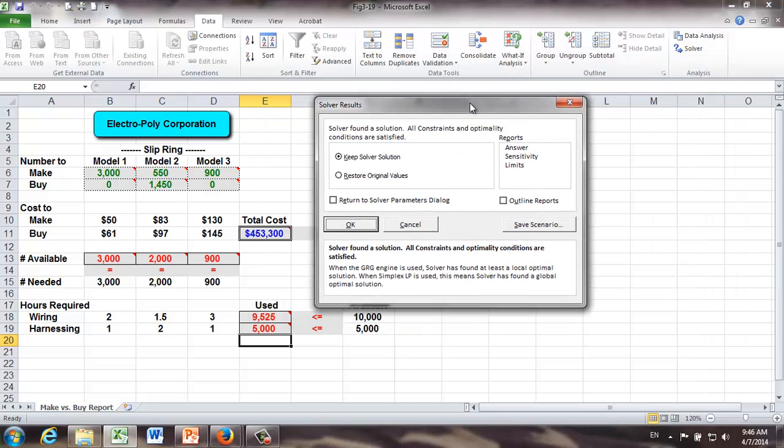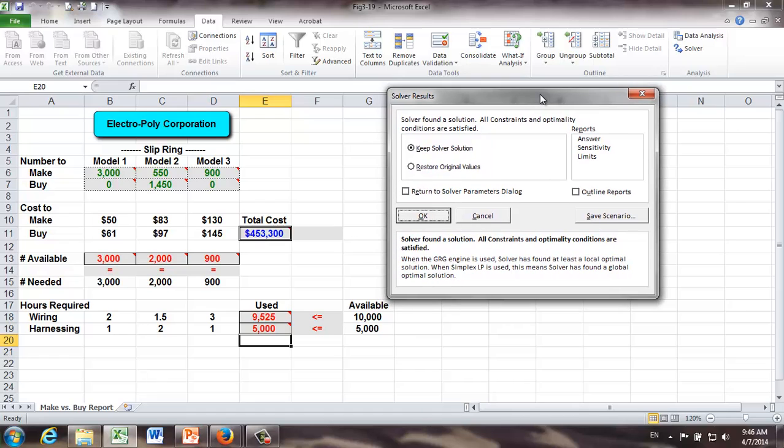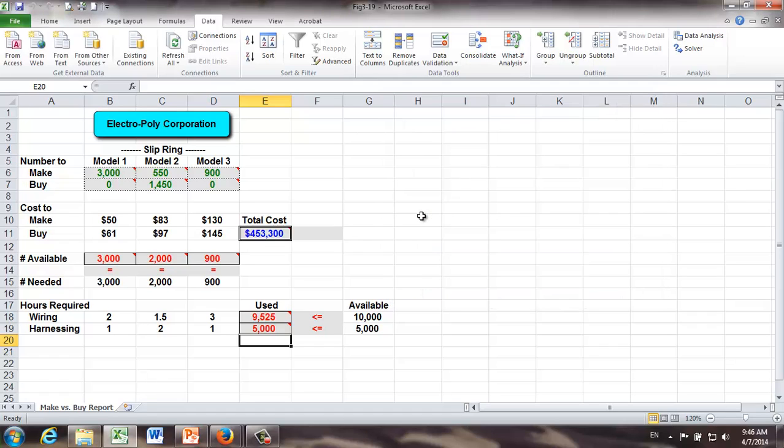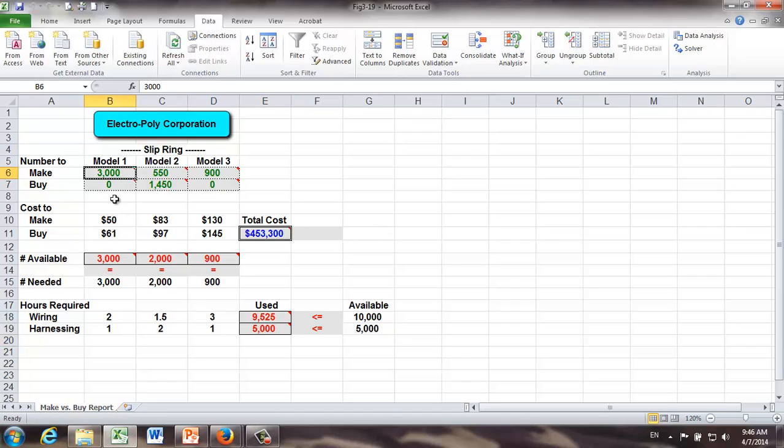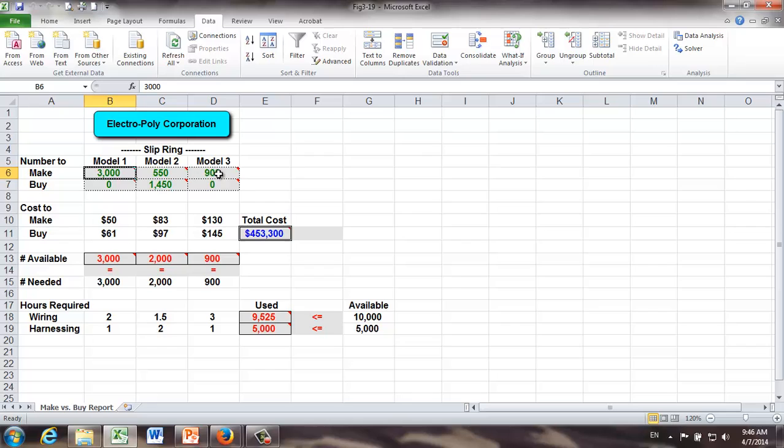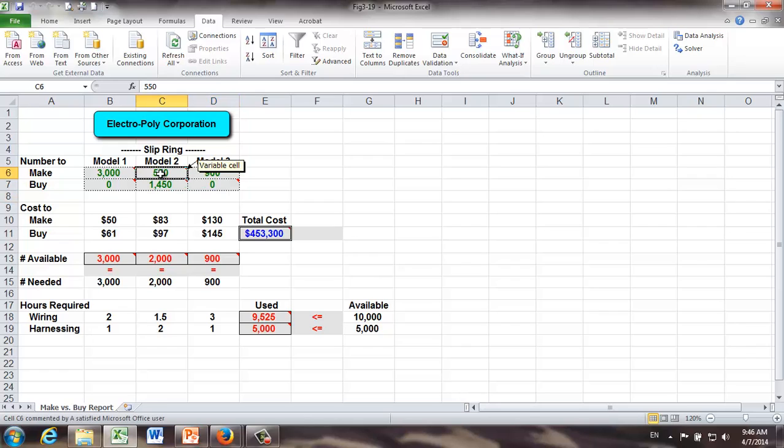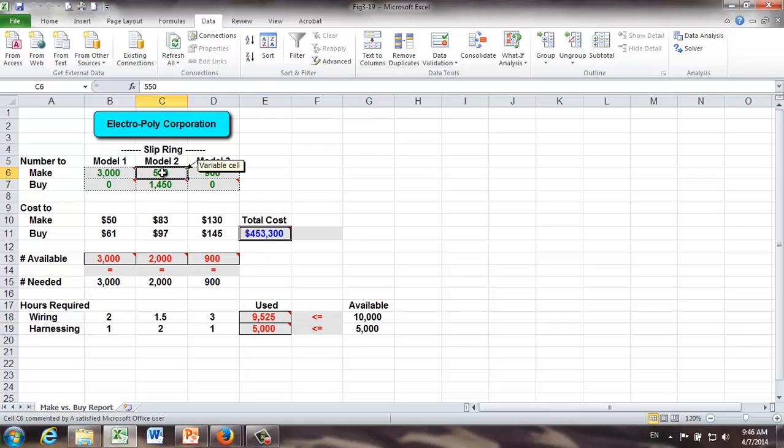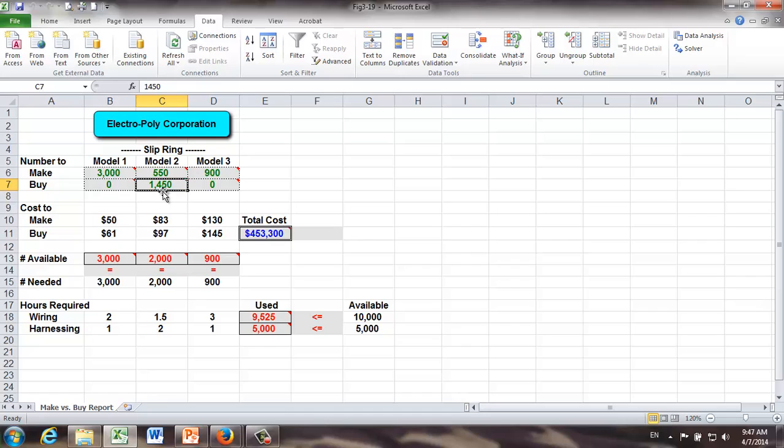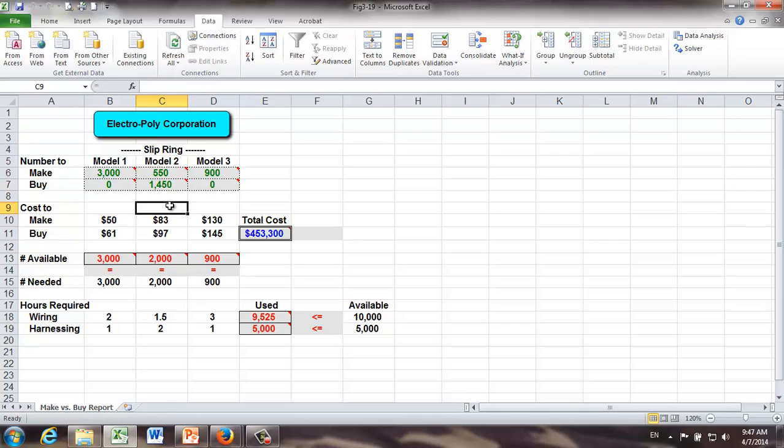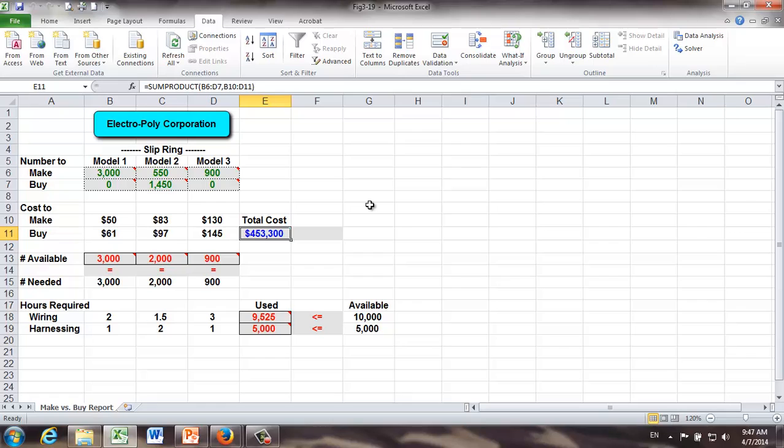Okay. Now we got our optimal solution and optimal cost already. Let's go ahead and keep the solver solution. Okay. Let's take a quick look of the result. What do we find? Okay. We're going to make all the 3,000 model 1 rings in-house. Similarly, we're going to make all the model 3 rings in-house. And next, we're going to make as many model 2 rings in-house. But because of resource constraints, we can only make 550 model 2 rings in-house. That is to say, we have to outsource. By subcontracting, we're going to buy 1,450 model 2 rings from subcontractor. What do we get? The total cost comes out as $453,300. Keep in mind, the value of this order is three-quarter of a million dollars. So we're making pretty decent profit.